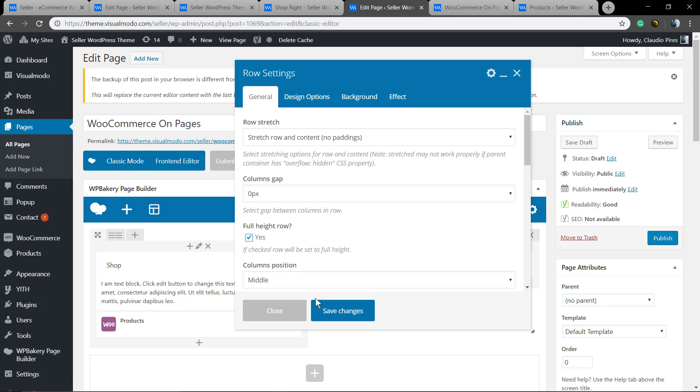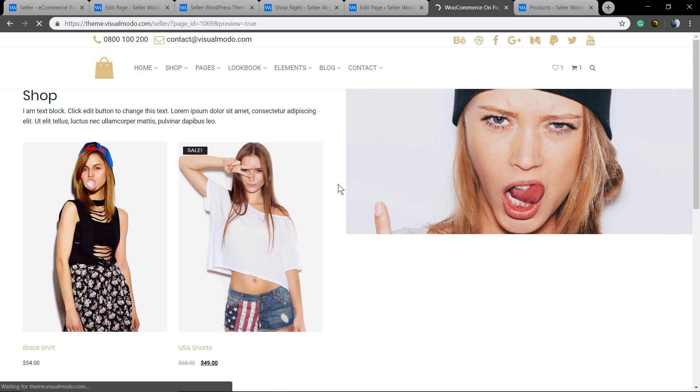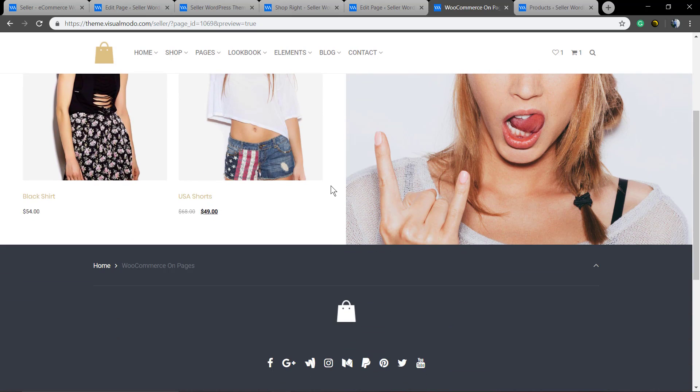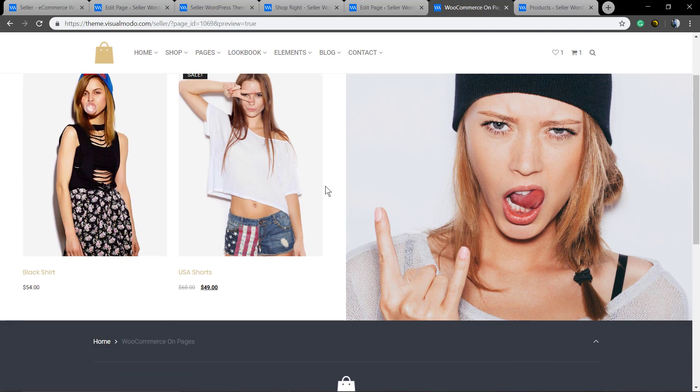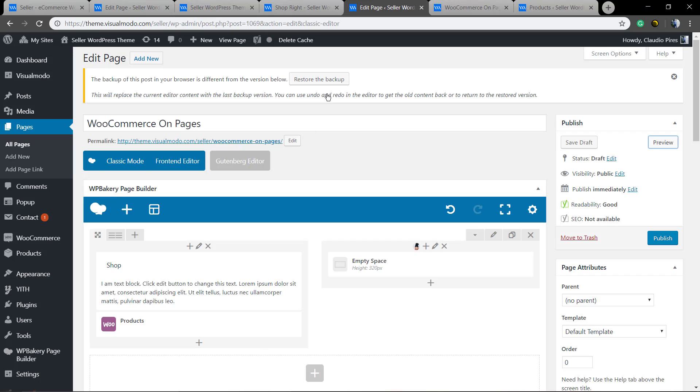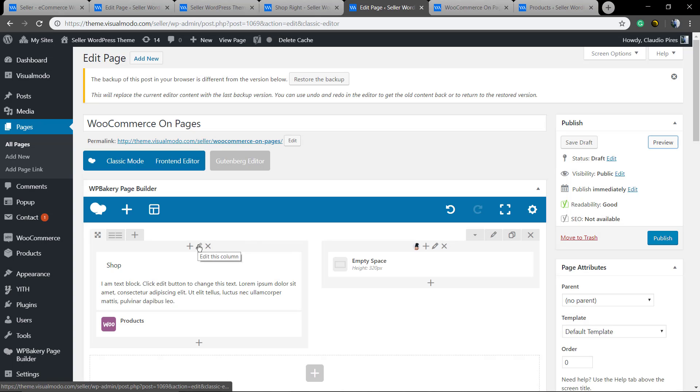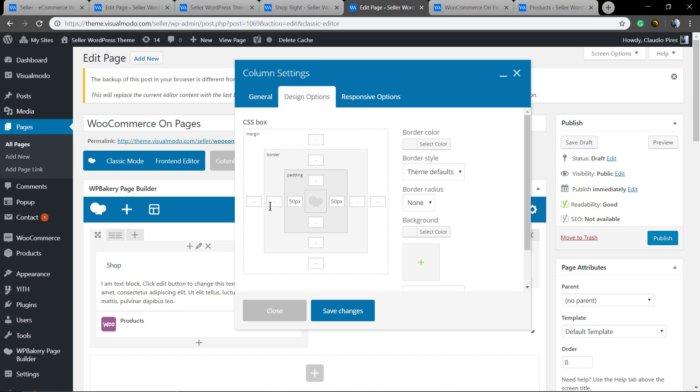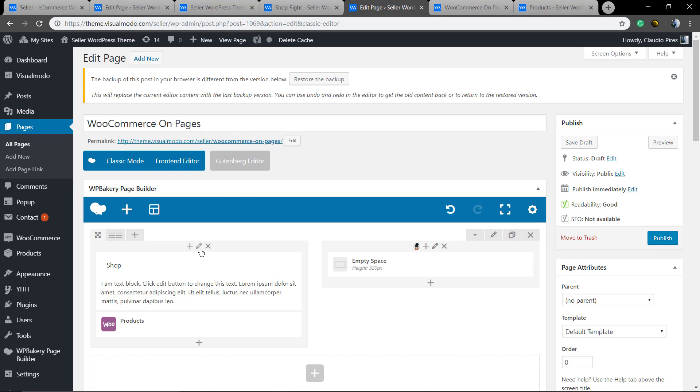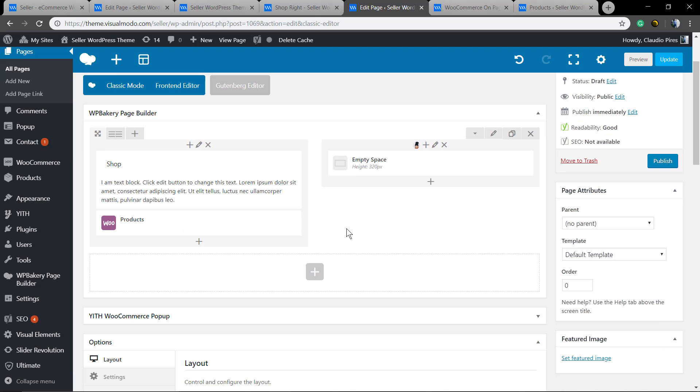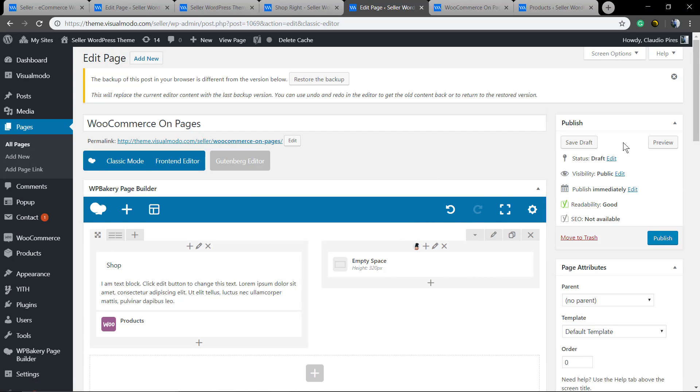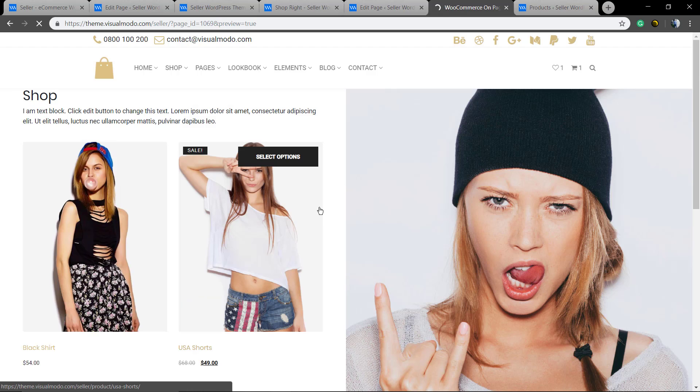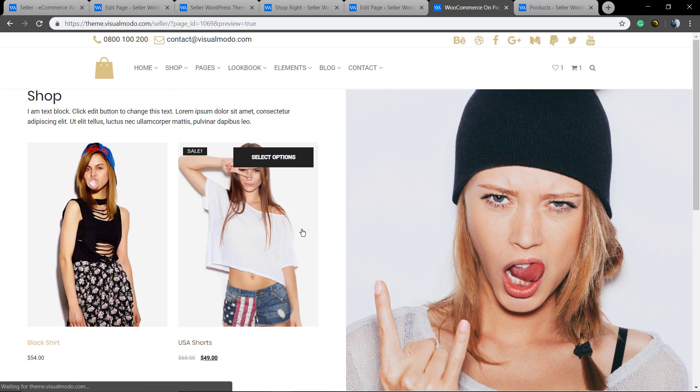And we're gonna click on full page row by now, just so the image can occupy all the space of the screen. Let me make the padding left and right a bit bigger. Perfect.